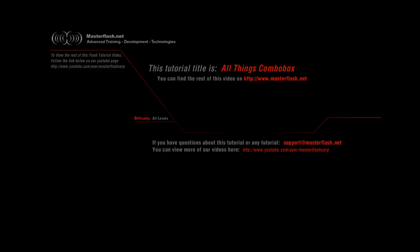To view the rest of the All Things Combo Box tutorial, you can find it on masterflash.net, where you'll be able to locate source files and anything relevant to the Combo Box. We basically cover something like 25 different ways to work with the Combo Box and use it in your projects.